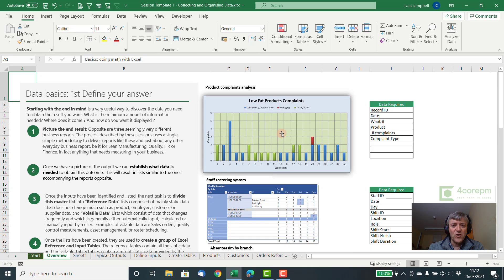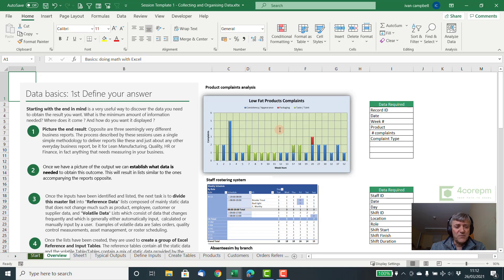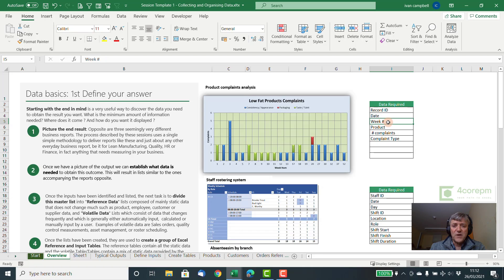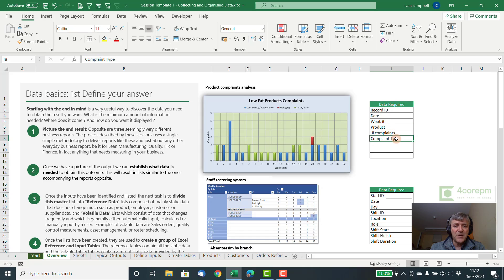One thing that they're all defined by is data. For every output that you want, you need some data going in. In this system here, the data that's required is the data that's listed here. So we need a date of the complaint that would conform to a week number, products, numbers of complaints, complaint type, etc.